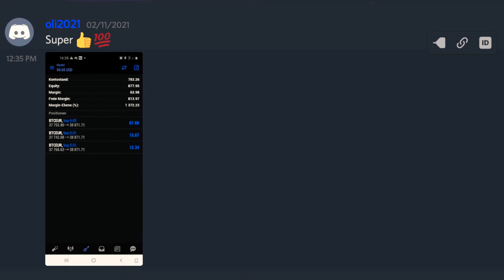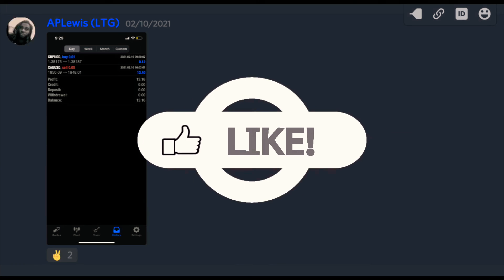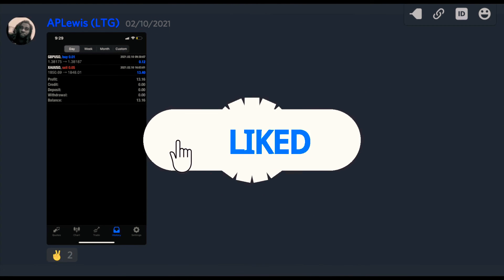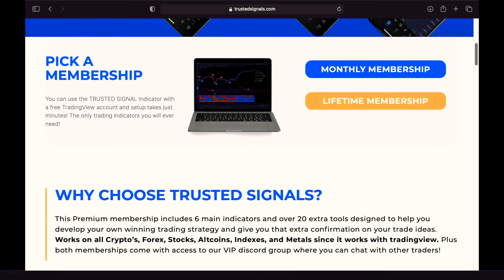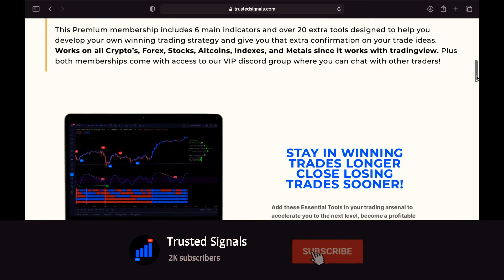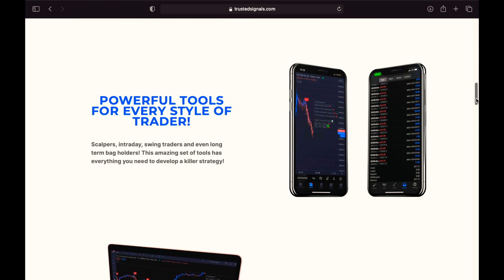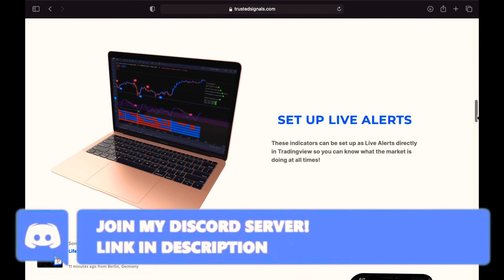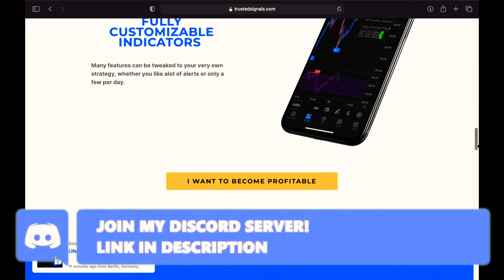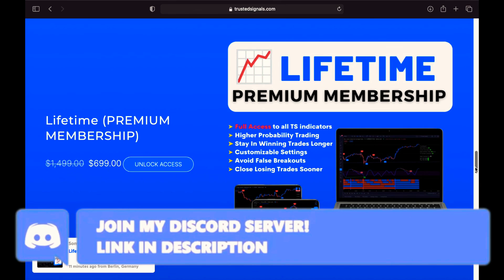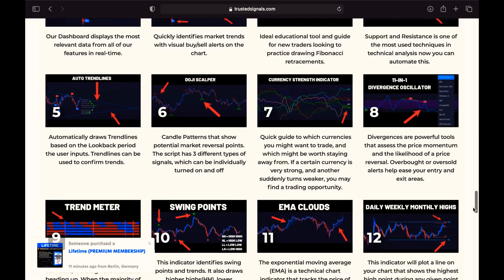That is all for today's video. Leave a comment below and let us know what videos you would like to see with Trusted Signals. If you have not purchased Trusted Signals, the link will be in the description below — Trusted Signals is on sale so you don't want to miss out. Make sure to like and subscribe so you don't miss any future videos, and be sure to join the Discord group where we hold giveaways and learn and profit together. Thanks for watching and I'll see you in the next video.